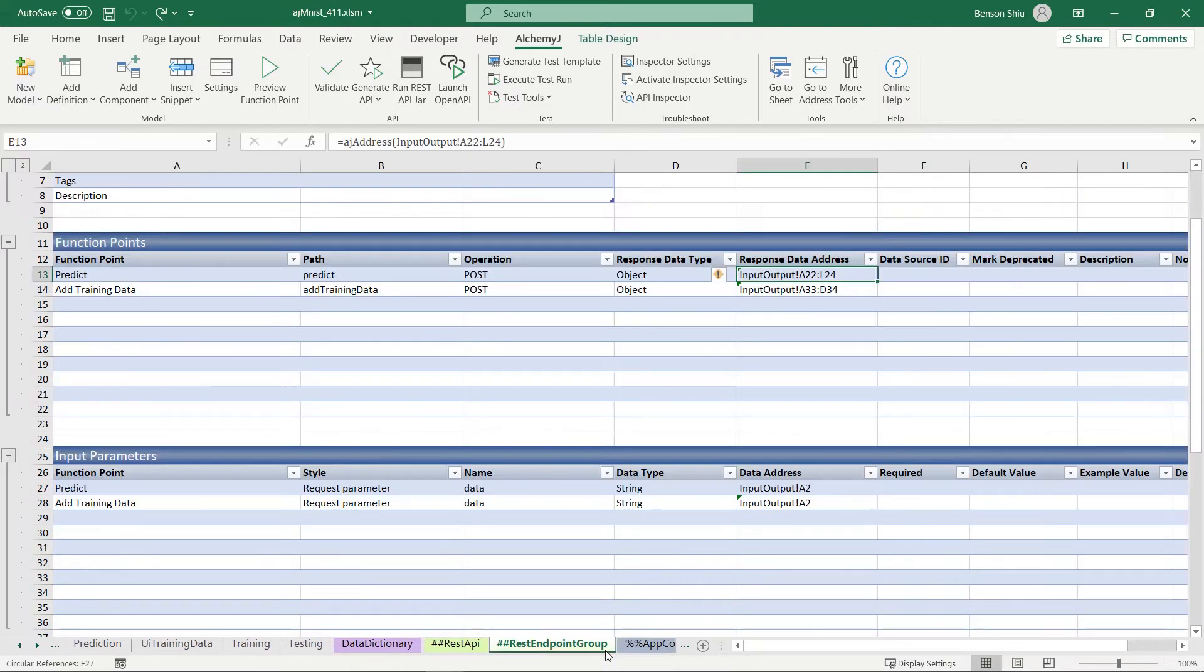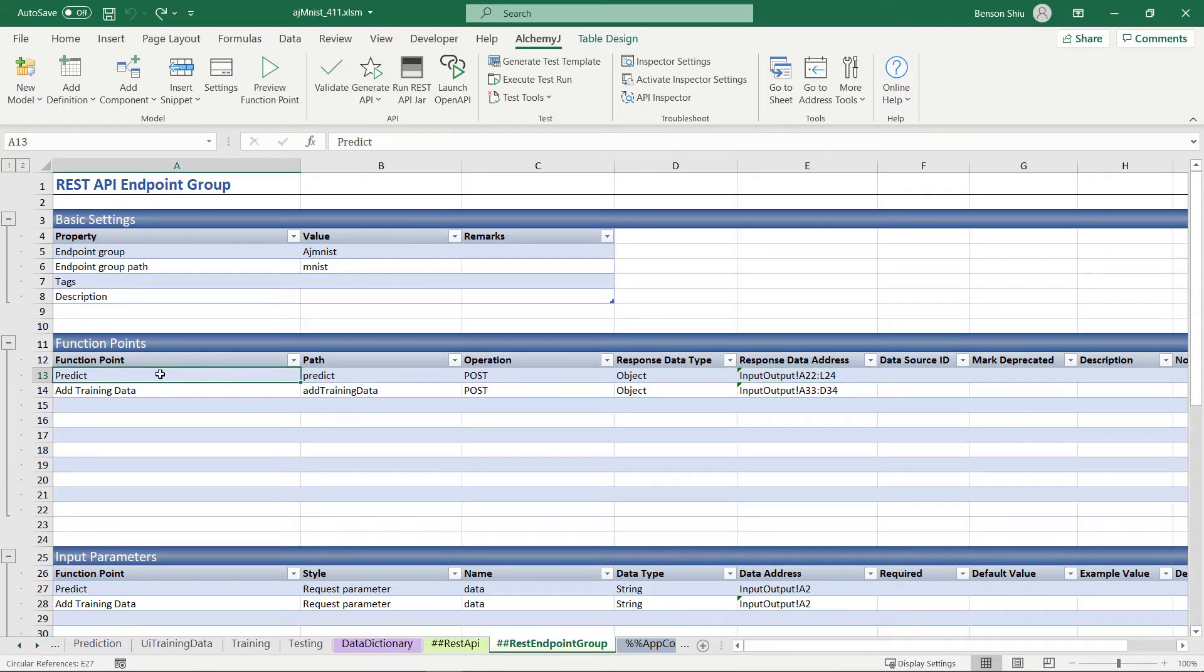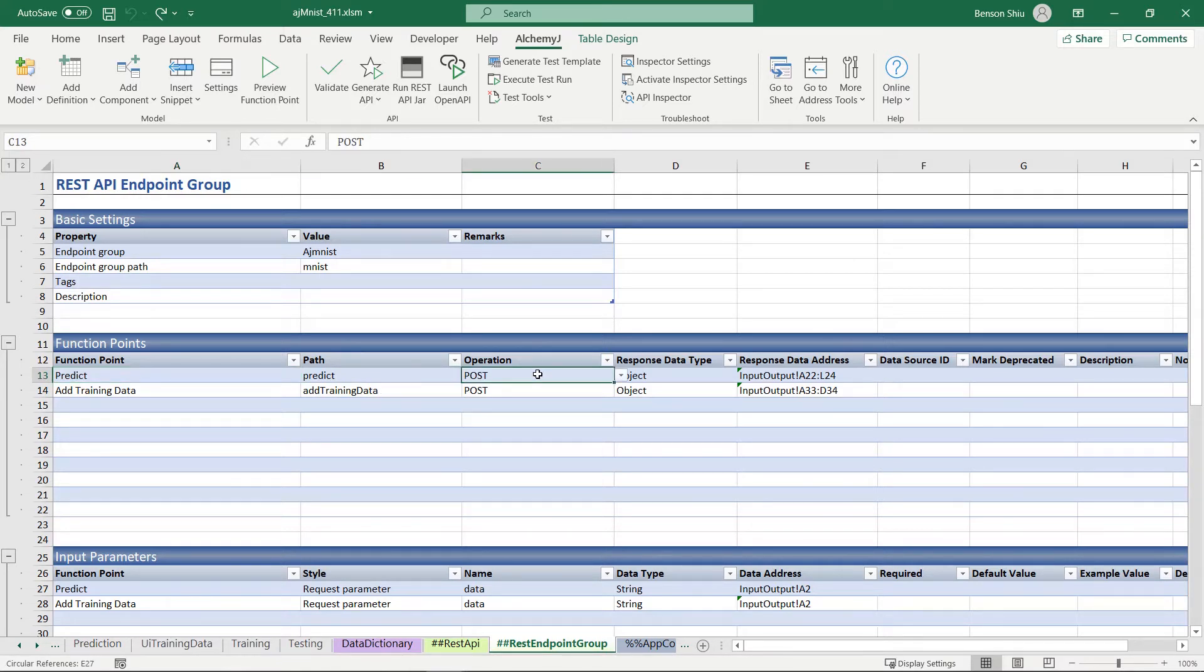Let's look at the predict function. This function is the function the UI will call to get the prediction result. I defined it as a POST operation, because we want to receive the handwritten image data as a string.